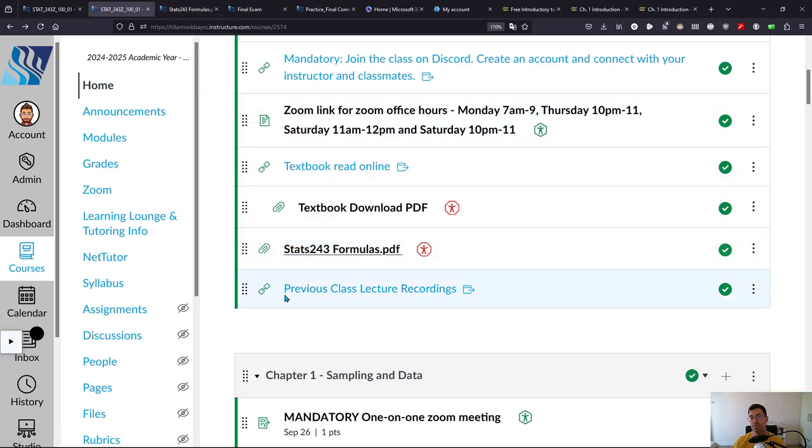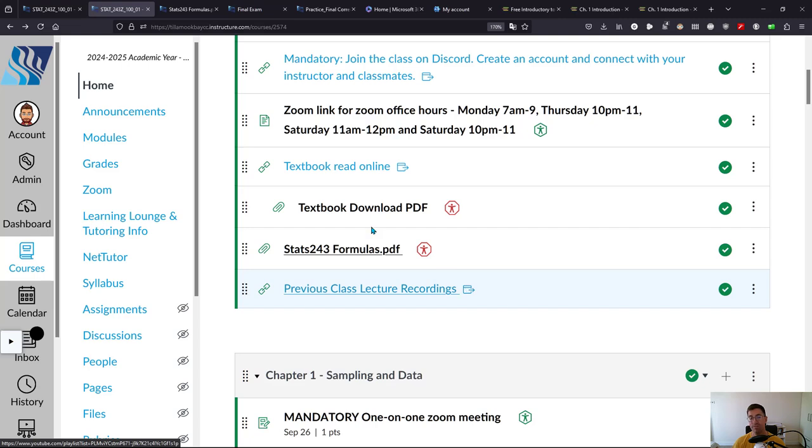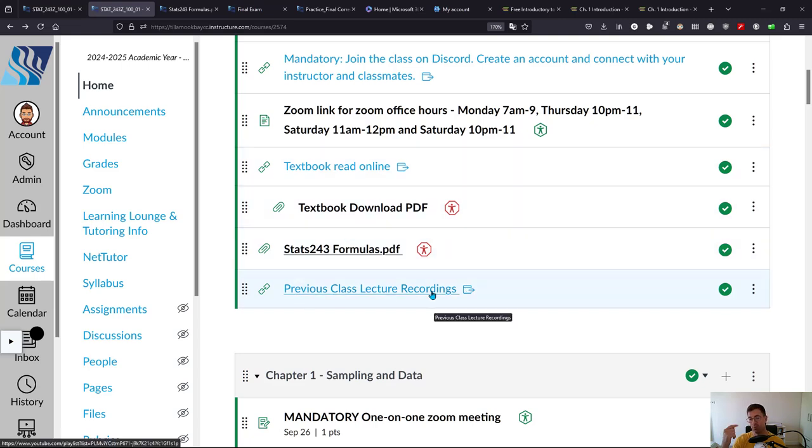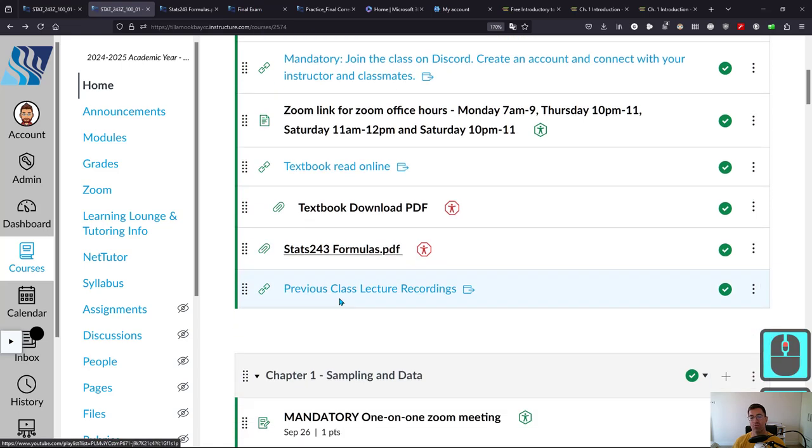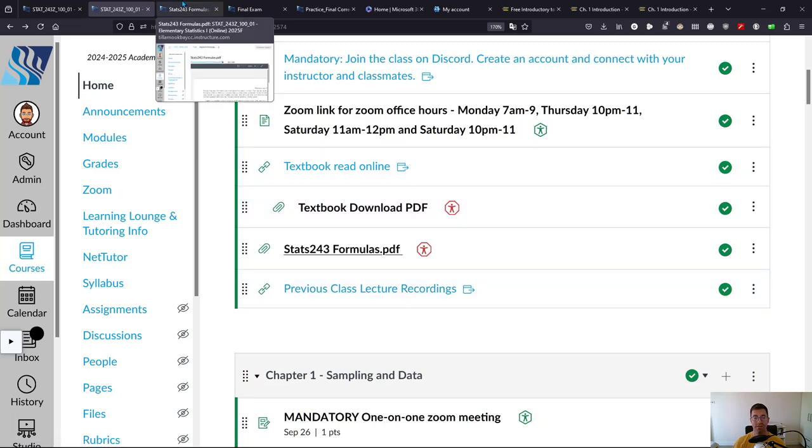You can also look at the previous class lecture recordings here. That's when I taught a class synchronously via Zoom. So you can look that up. I will have recorded videos in every week and those are probably the faster way to get information but you can watch the previous class lecture recordings if you'd like.